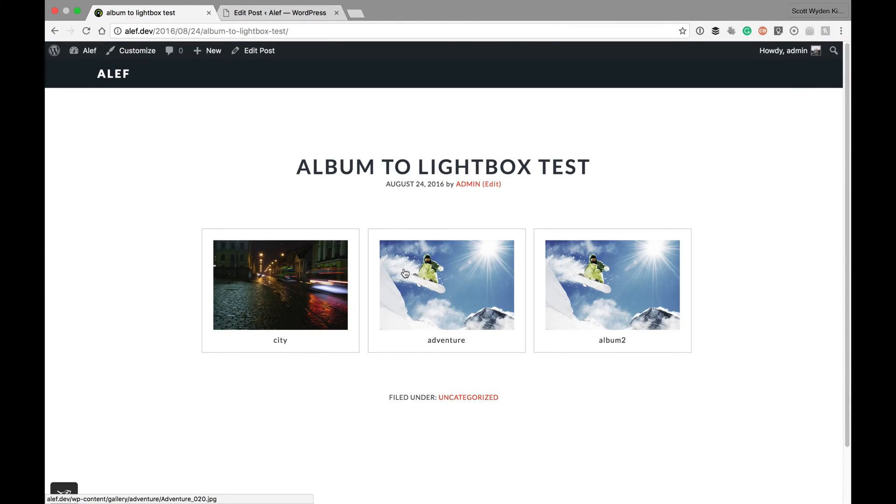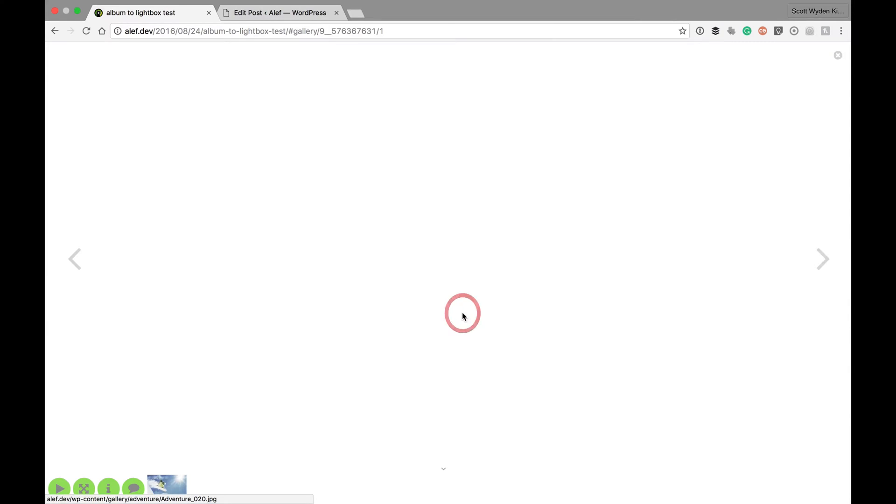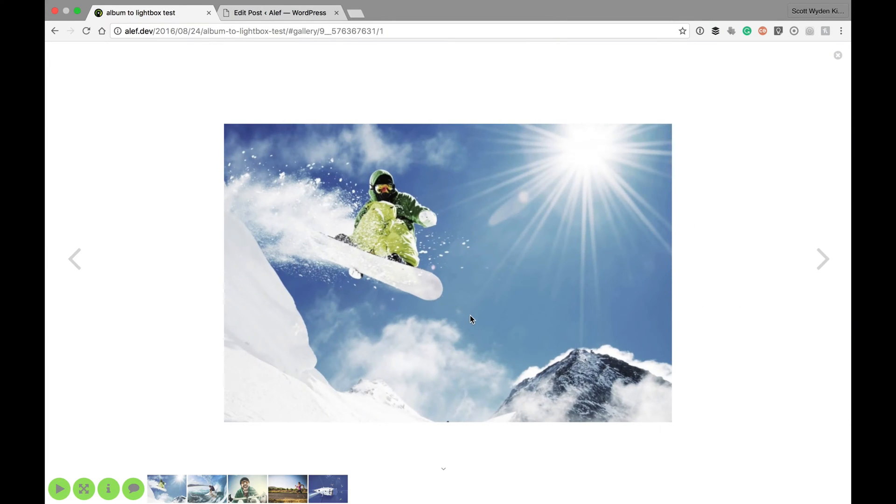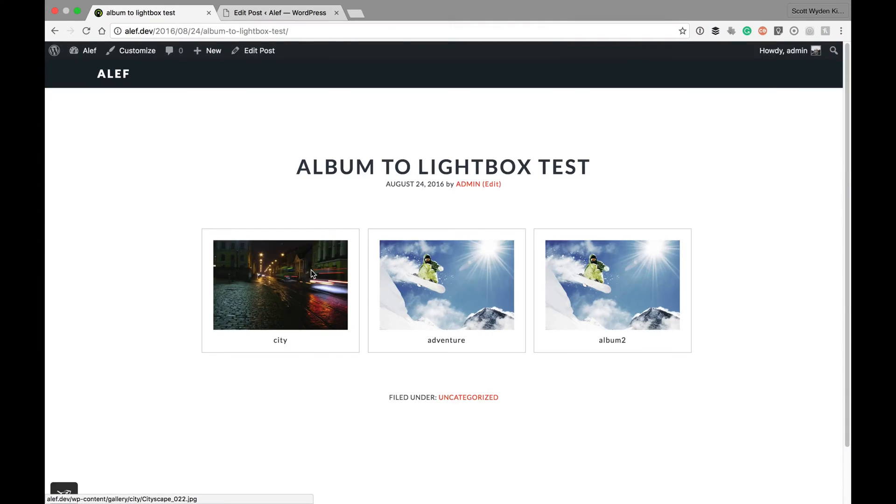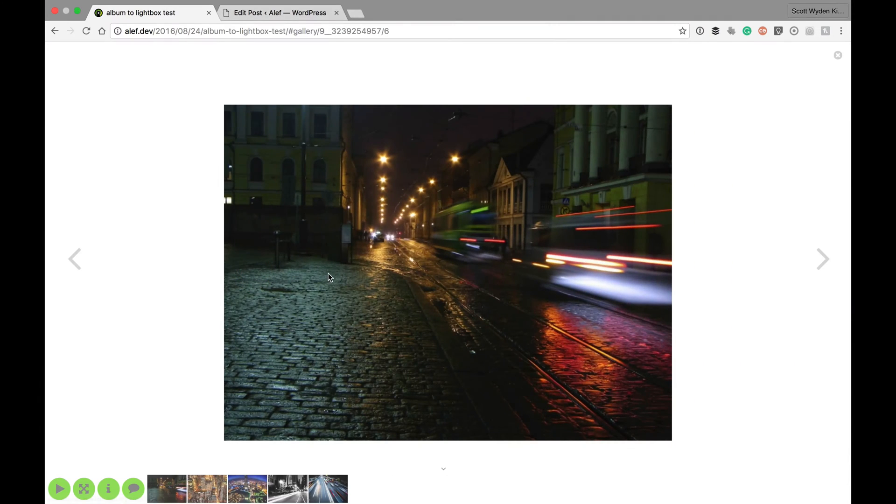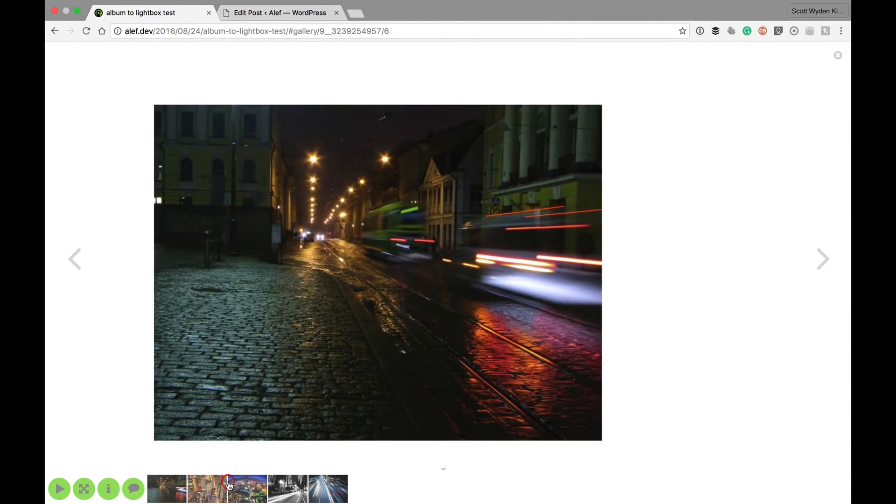I can close it, I can open the second gallery, and it opens the Pro lightbox. Here you can see we've got a different set of images. This is the Adventure Gallery and the City Gallery, different sets of images.